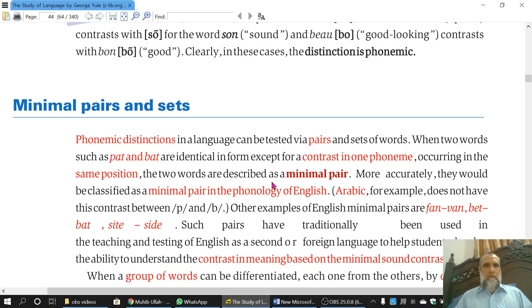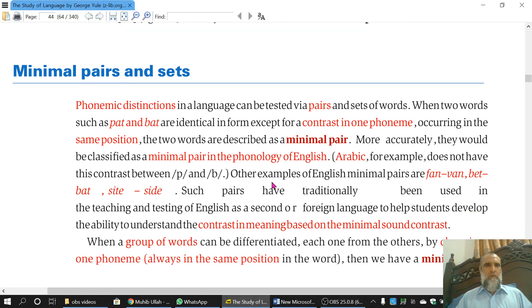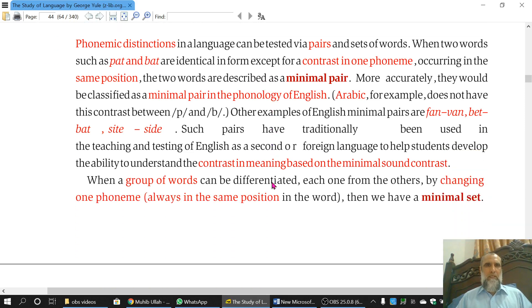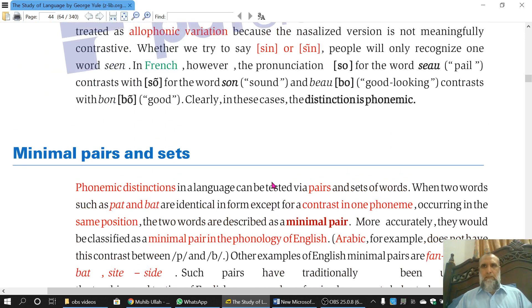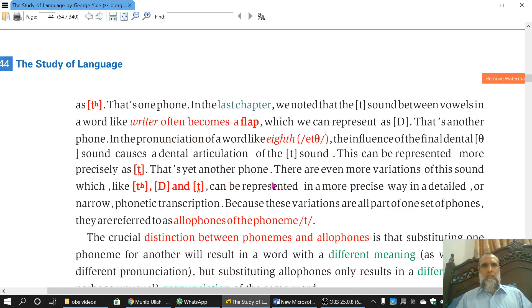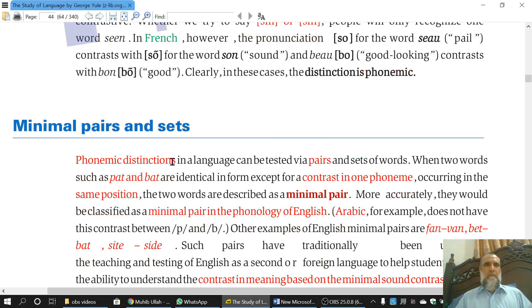Coming to the topic of minimal pairs, it's a very short lecture — just two short paragraphs, 13 lines — and you can find these paragraphs in your book on page number 44. The topic is minimal pairs and minimal sets.